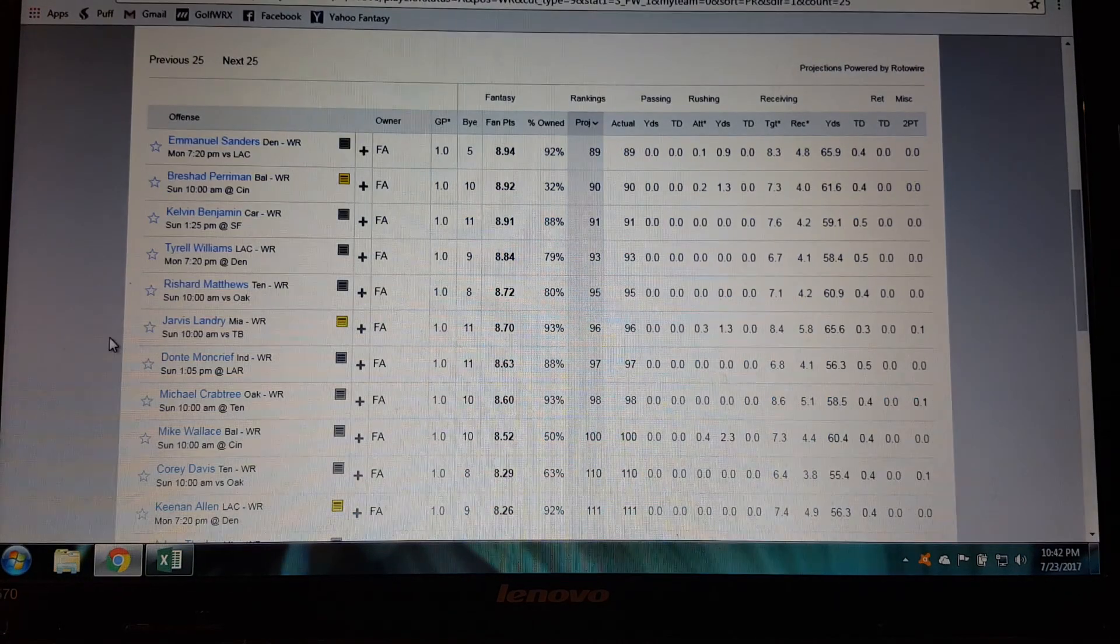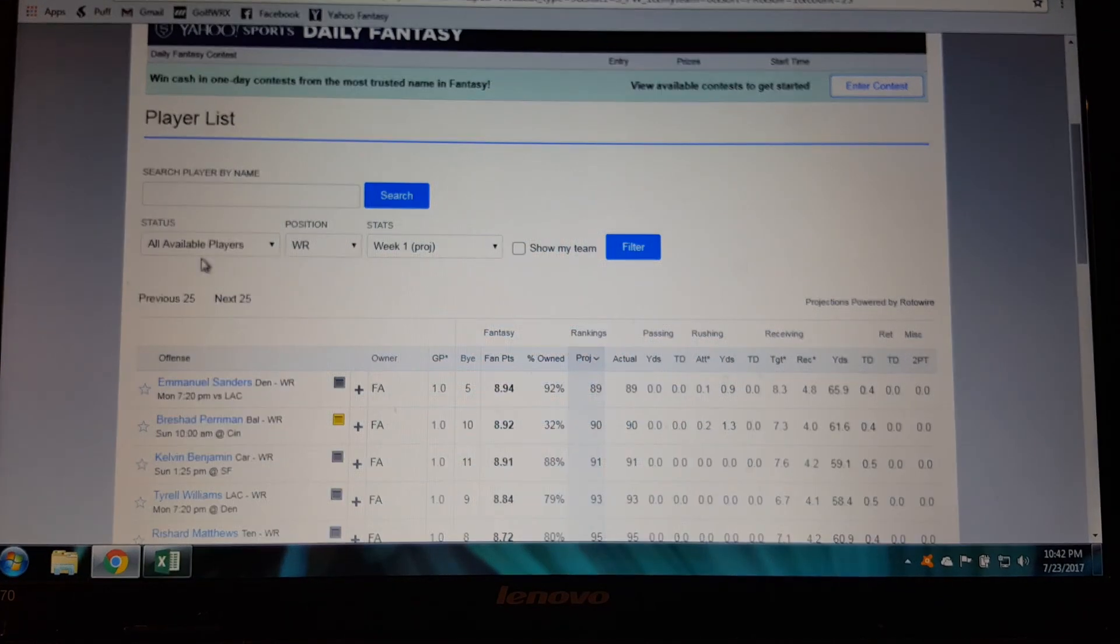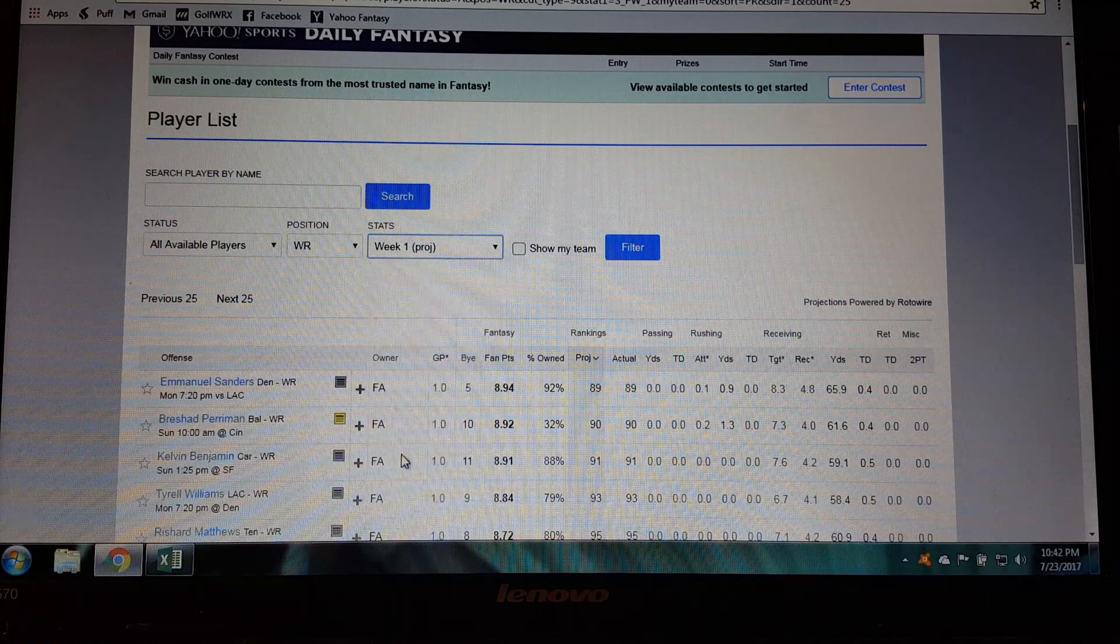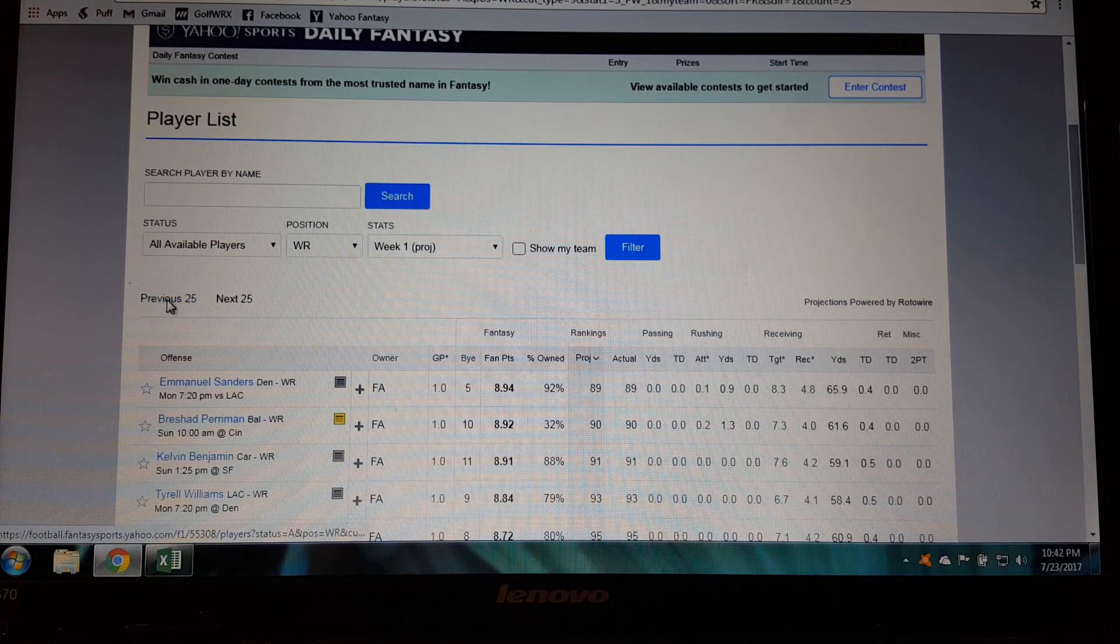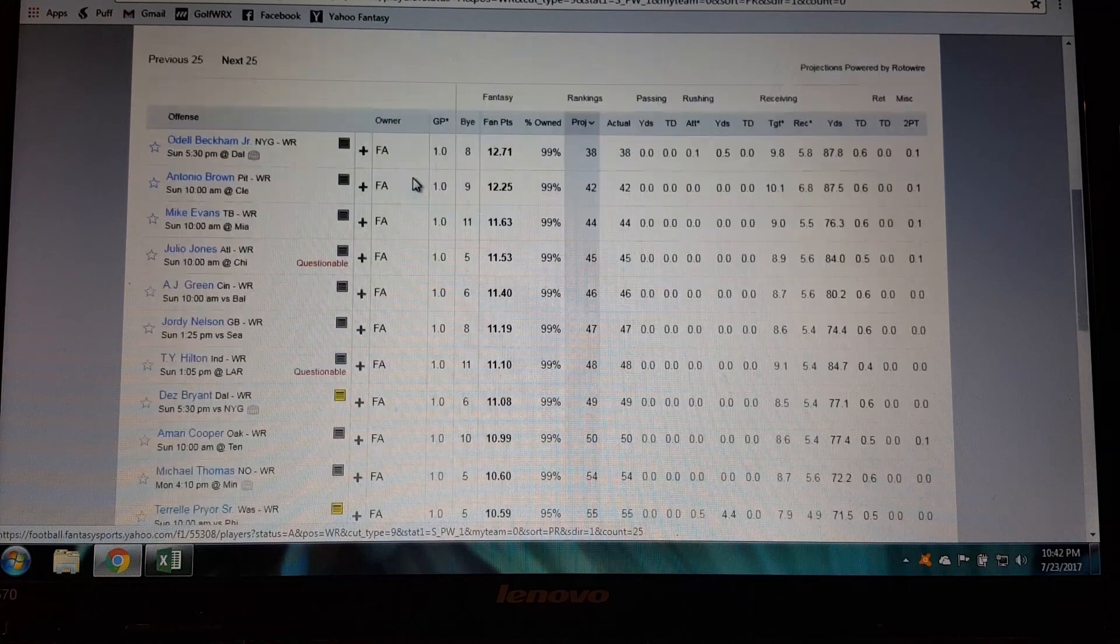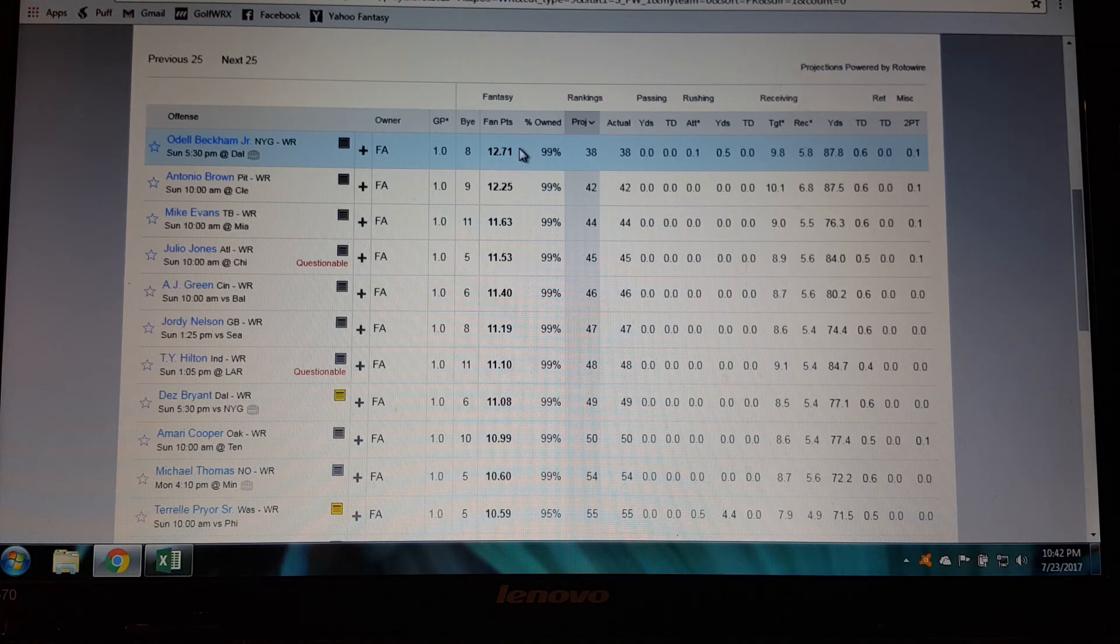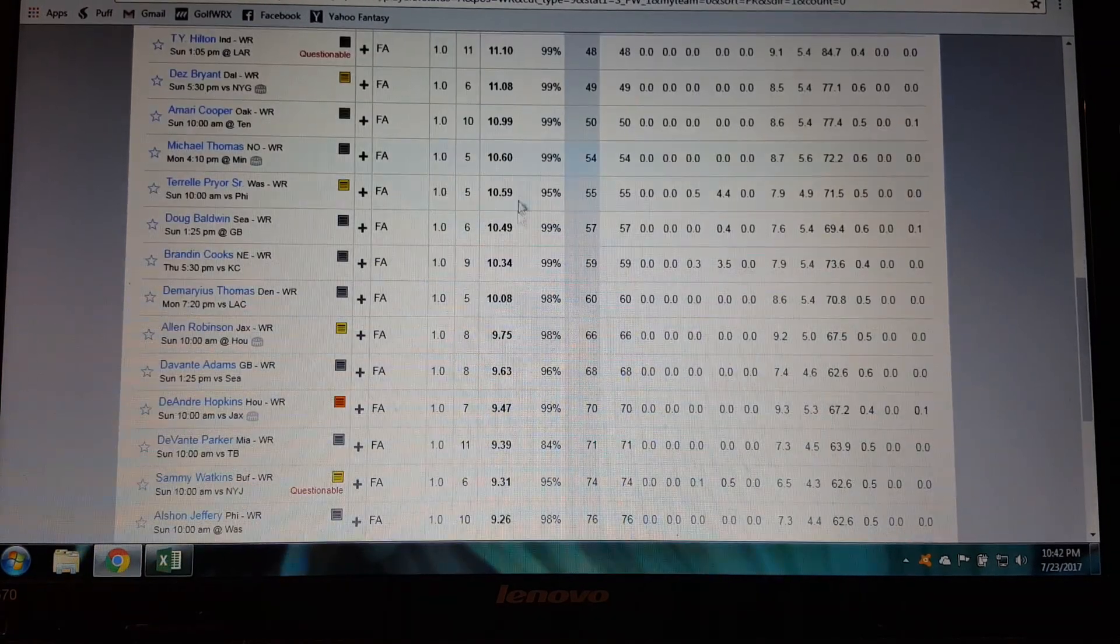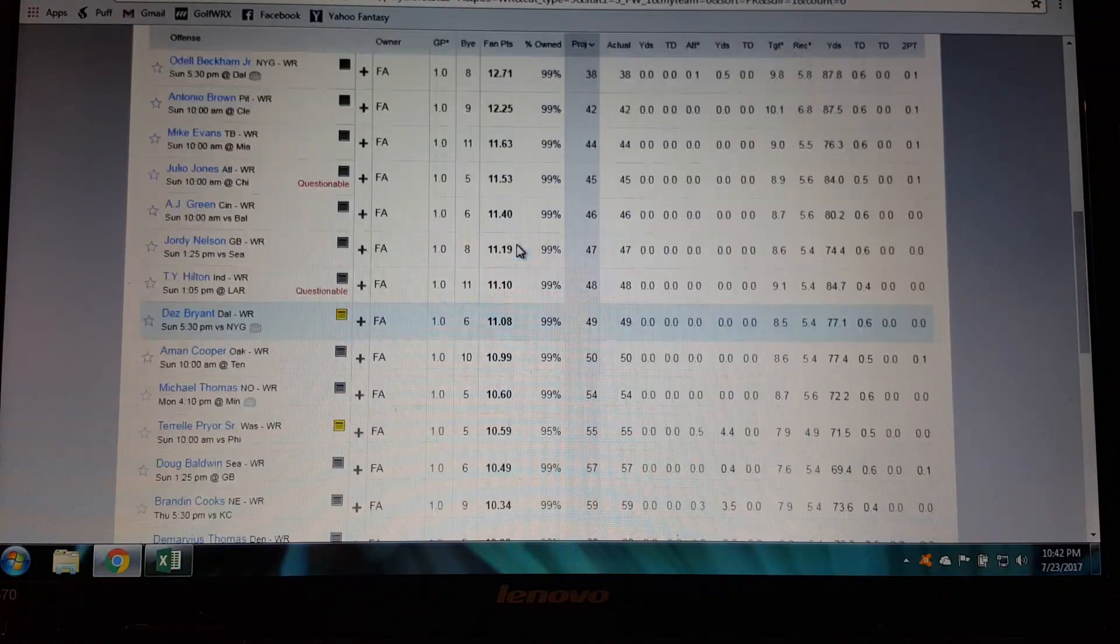I've sorted this by, you can do any position you want but I'm doing all available players and wide receivers. And this is the week one projection down here so this is good because it shows you what these guys are projected for the first week. As you can see up here at the top you got Odell Beckham, he's projected to get 12.71 points and as you go down and down the numbers get smaller.